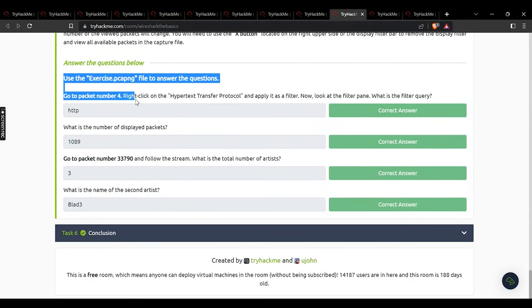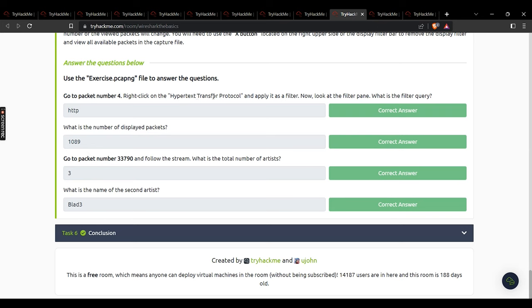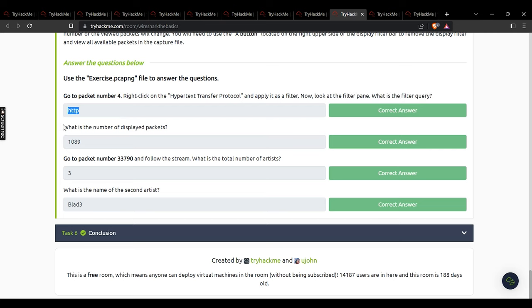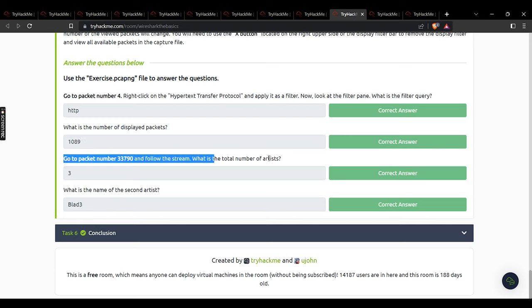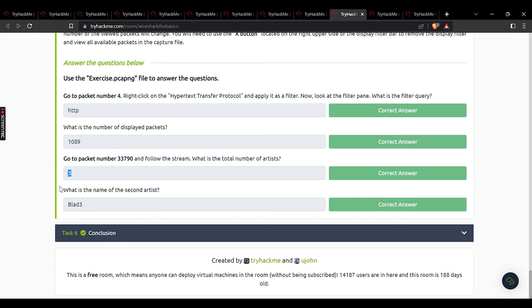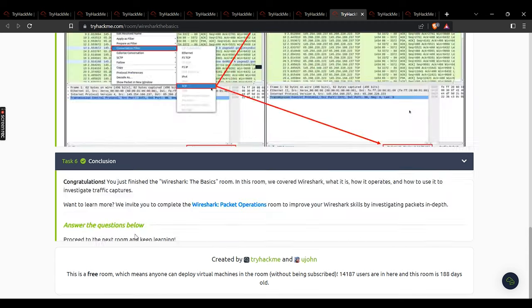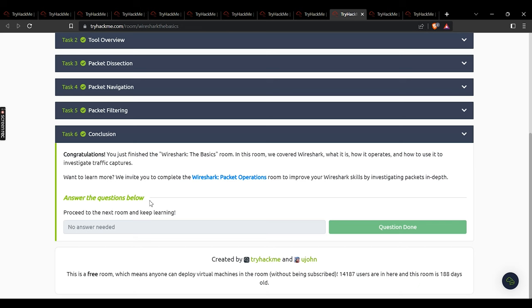Task 5: go to packet number 4, right-click on Hypertext Transfer Protocol and apply as filter. What is the filter query? http. What is the number of displayed packets? 1089. Go to packet 33790 and follow the stream — what is the total number of artists? 3. What is the name of the second artist? Blad3. That brings us to the Wireshark Basics conclusion.